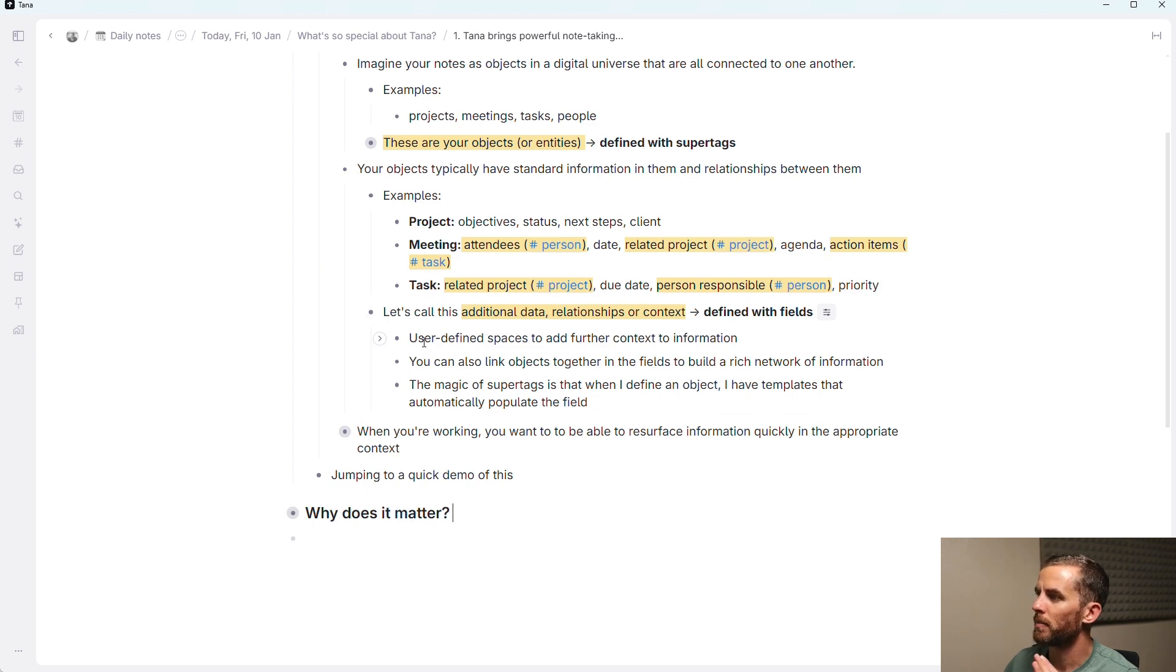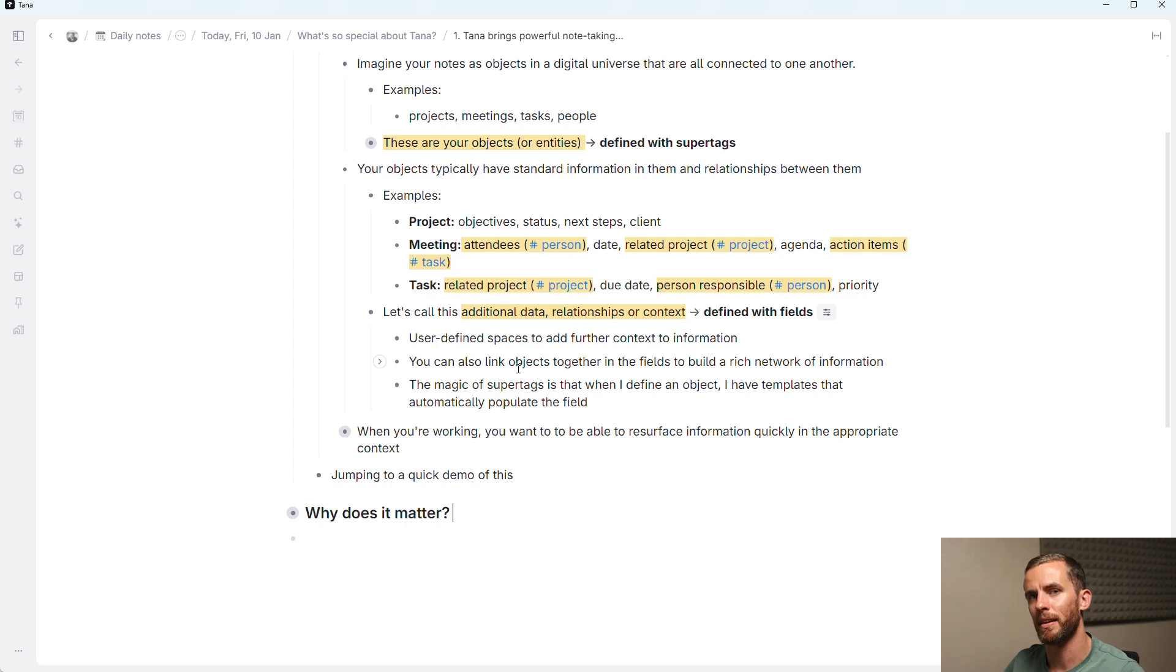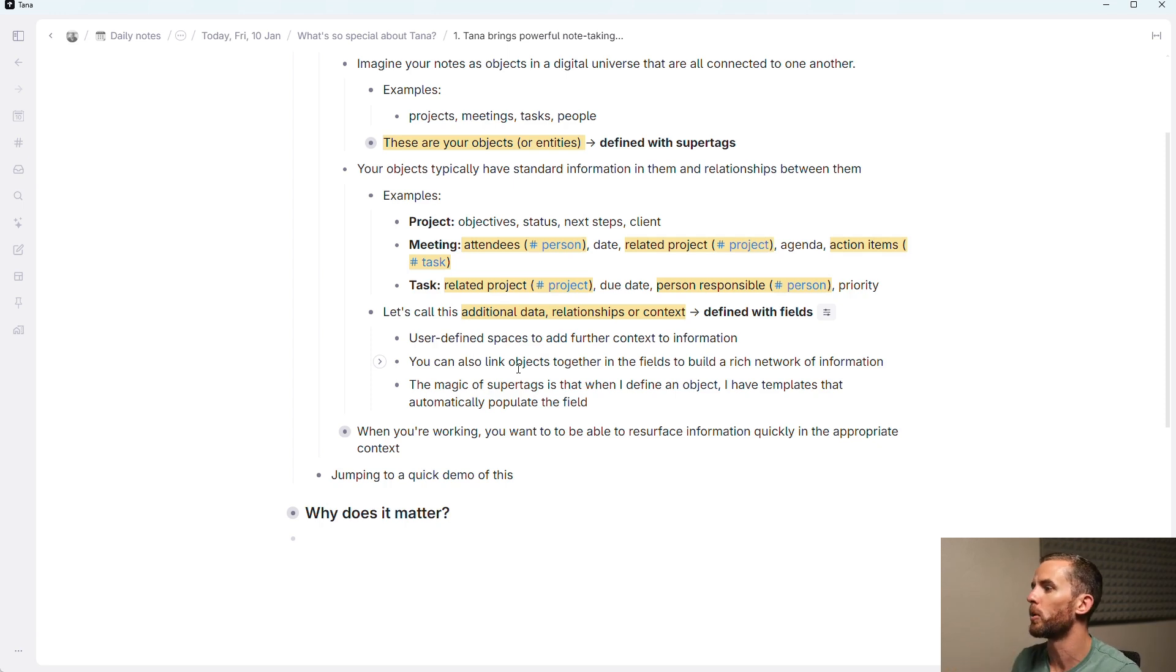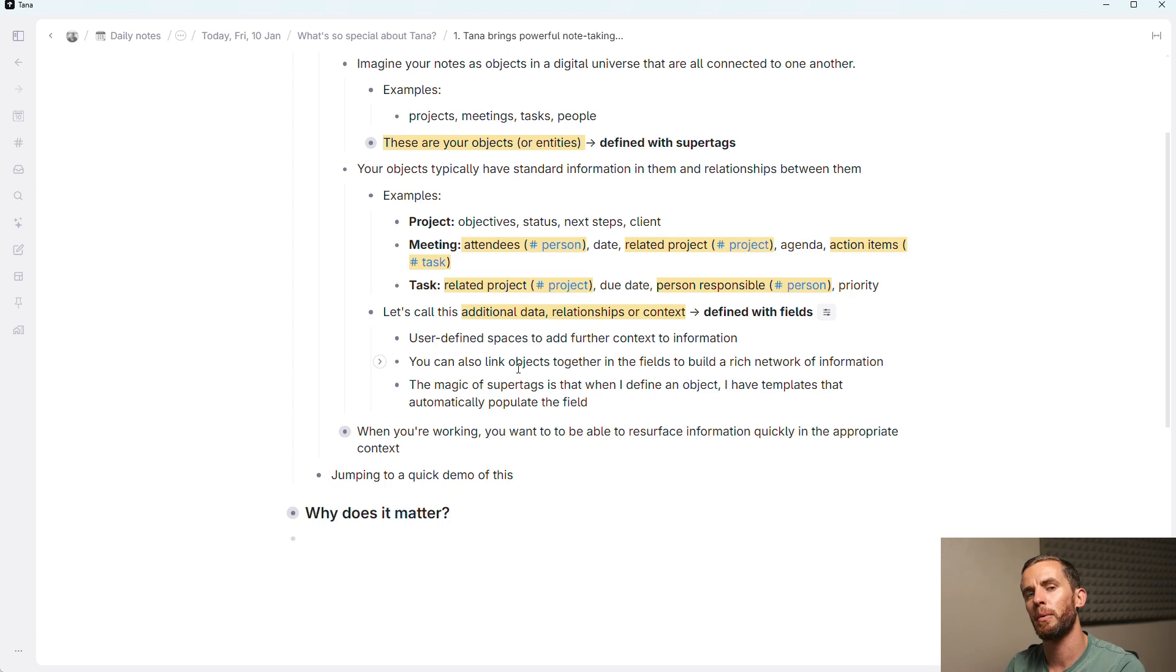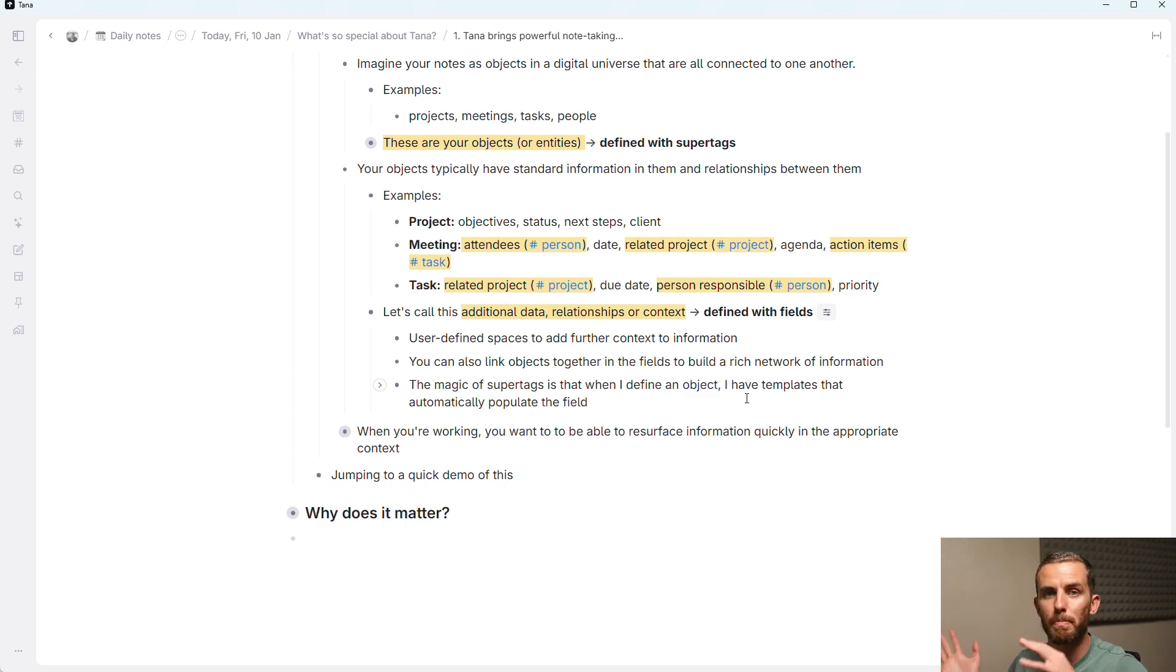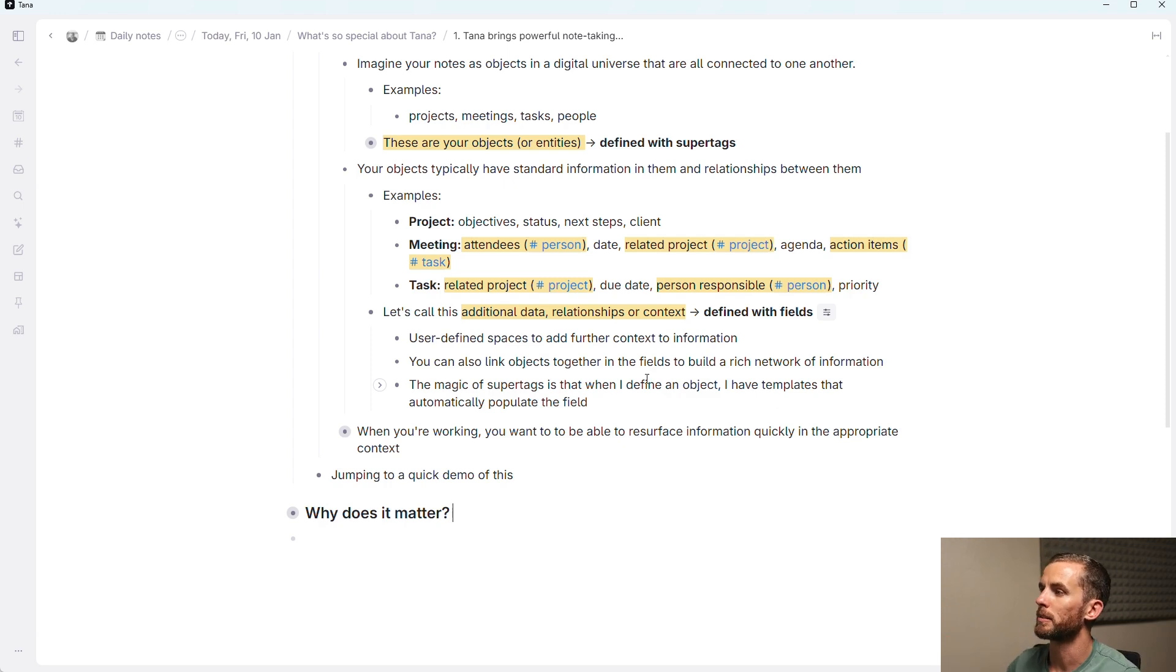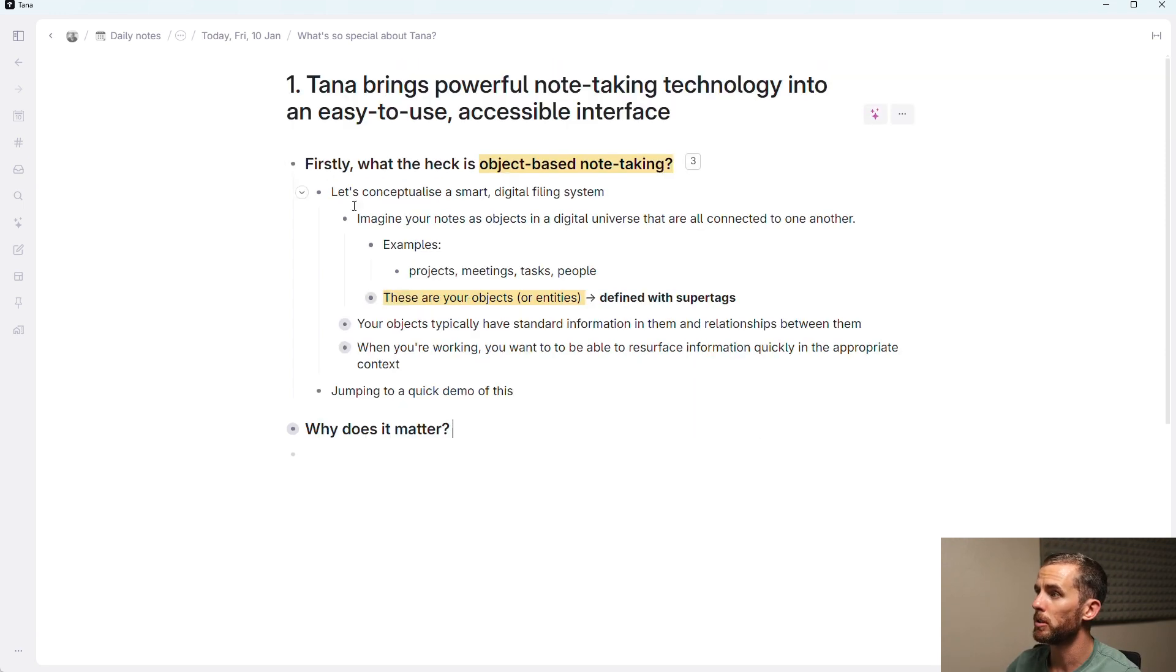And fields are user-defined spaces to add further context to information. So as I say here, you can also link objects together in the fields to build this rich network of information. And the magic of super tags is that when I add a super tag to an object, I have templates essentially that are automatically populated for that object so that I can go and populate those fields.